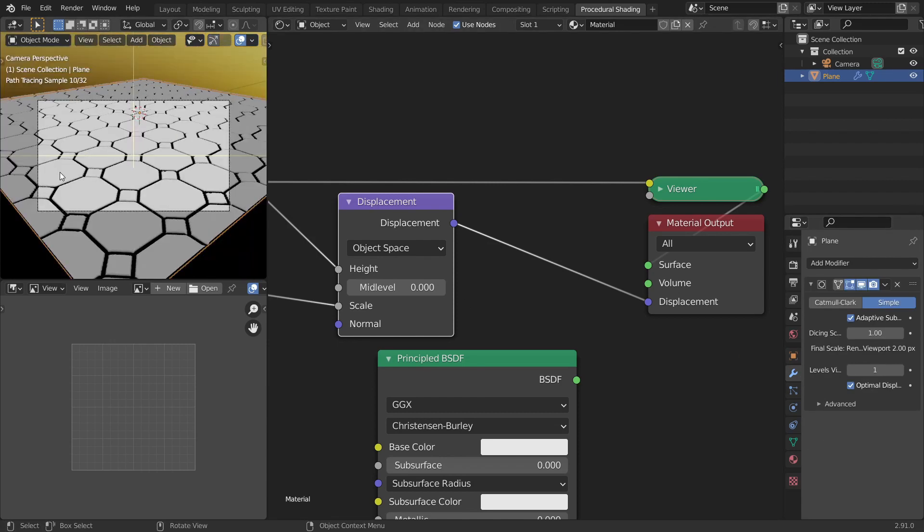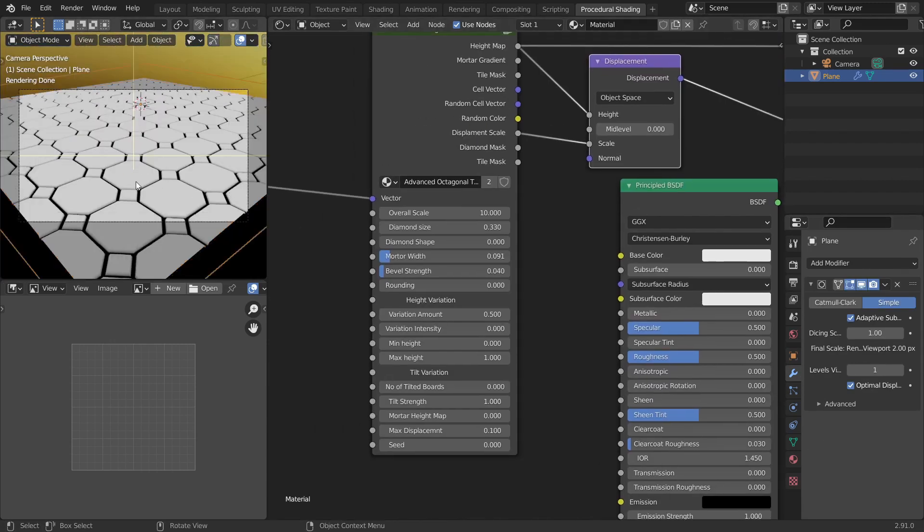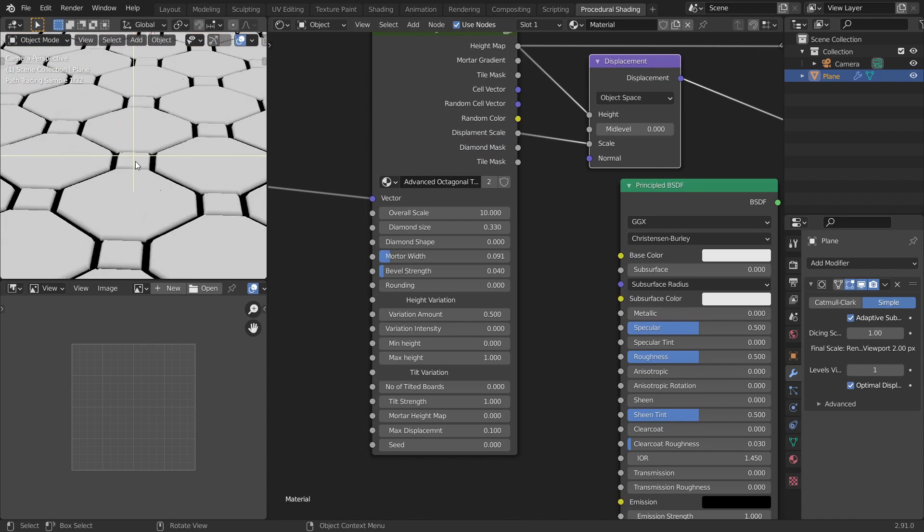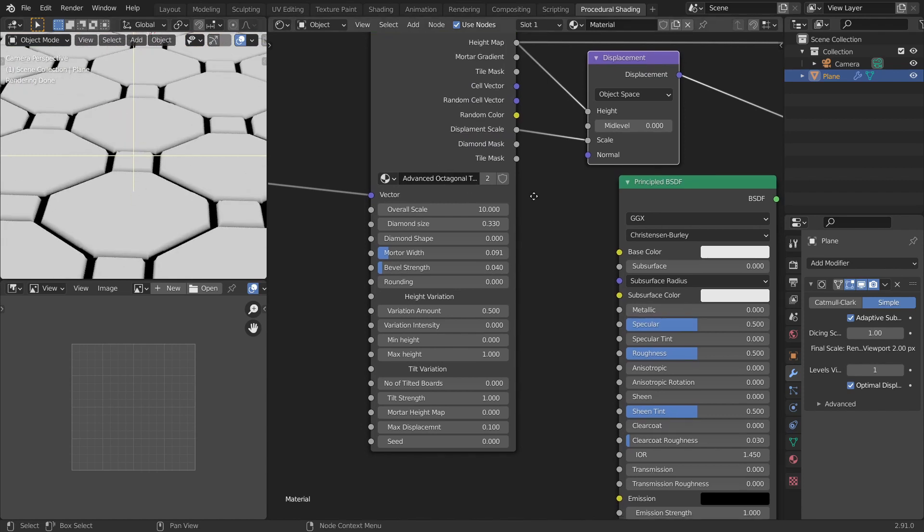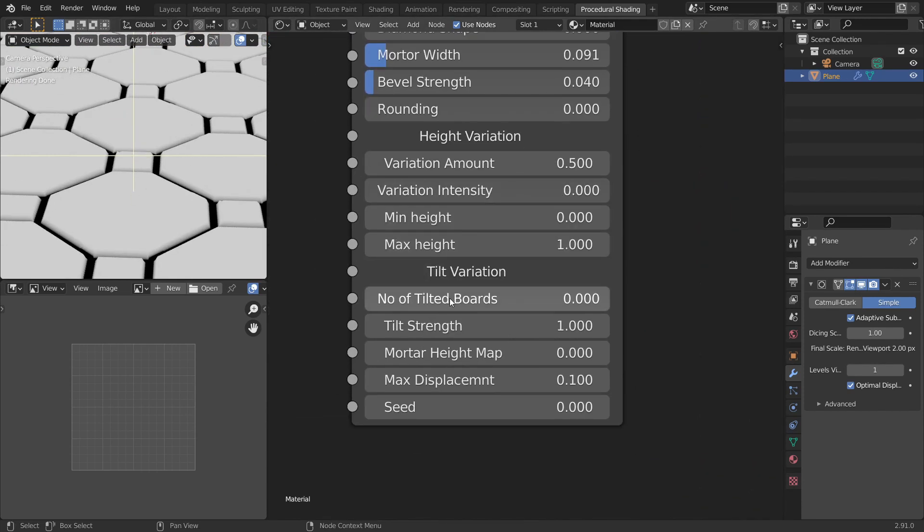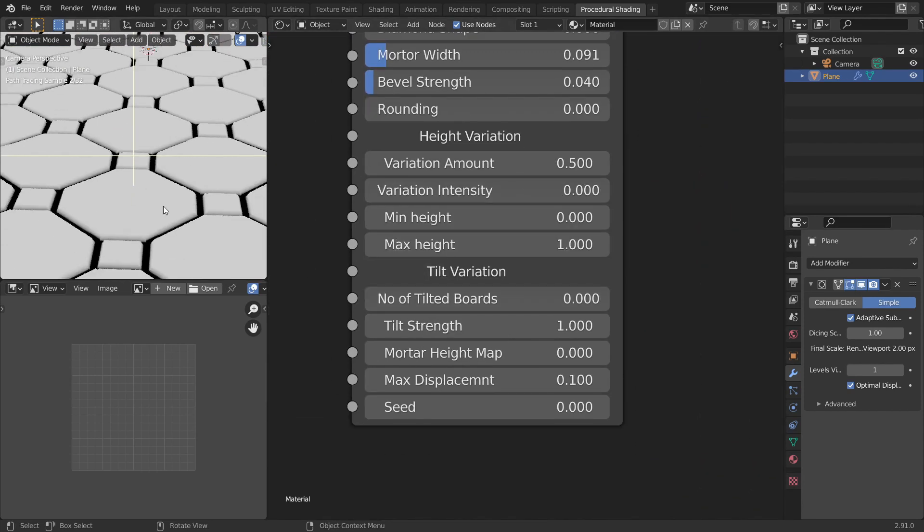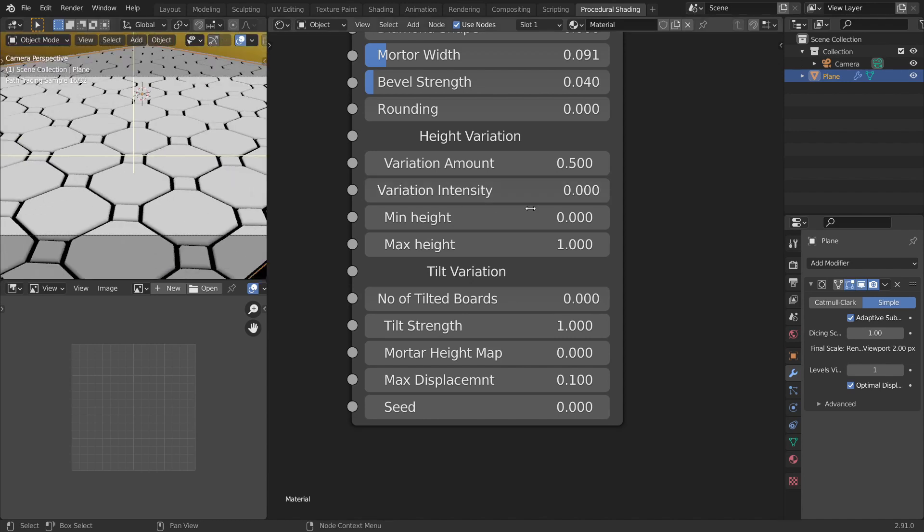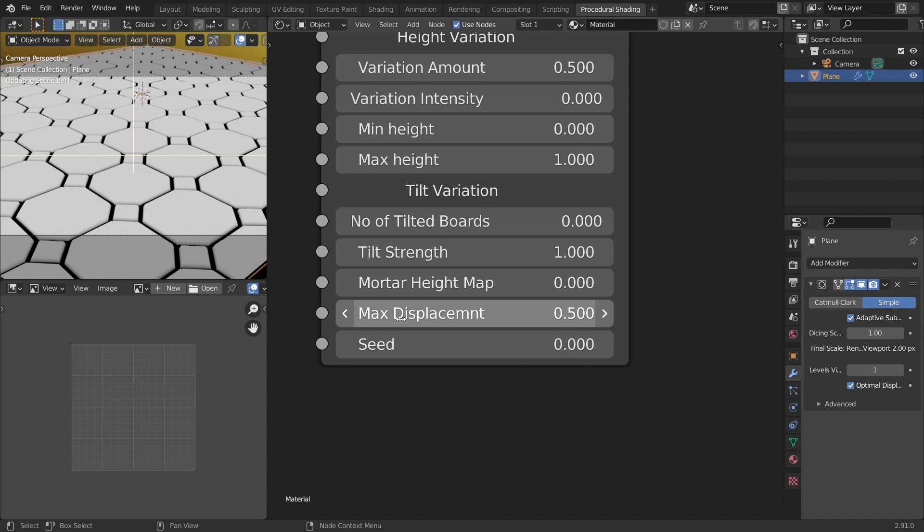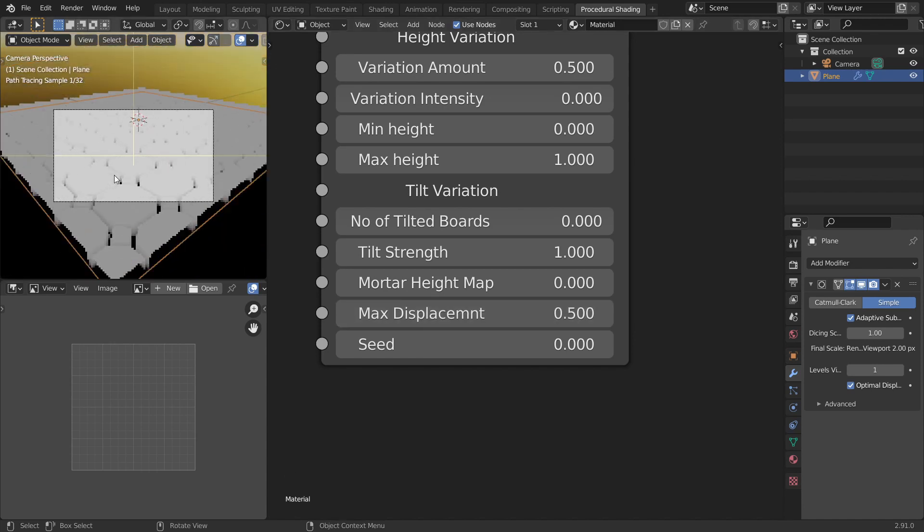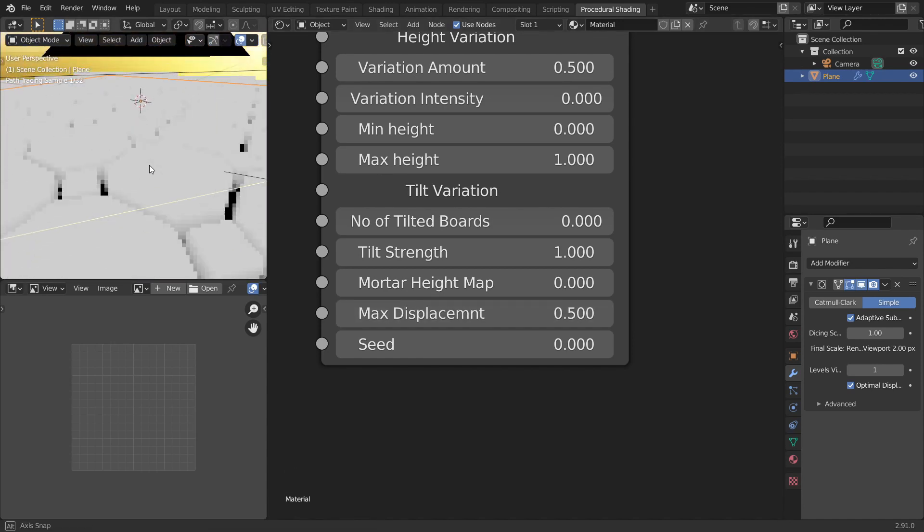So now when you look at the camera view, now here you can see the displacement happening. The other controls here are the height variation and the tilt variation. Before that to make it more visible let's increase the maximum displacement to 0.5. So this will actually show you how much it is displacing.